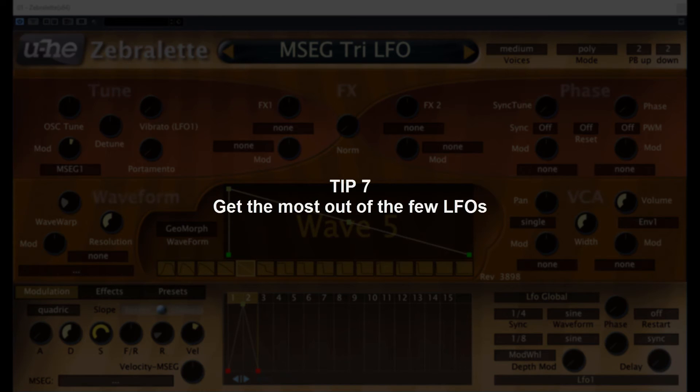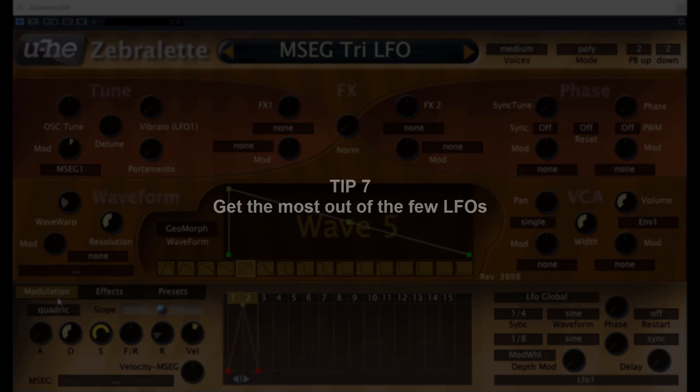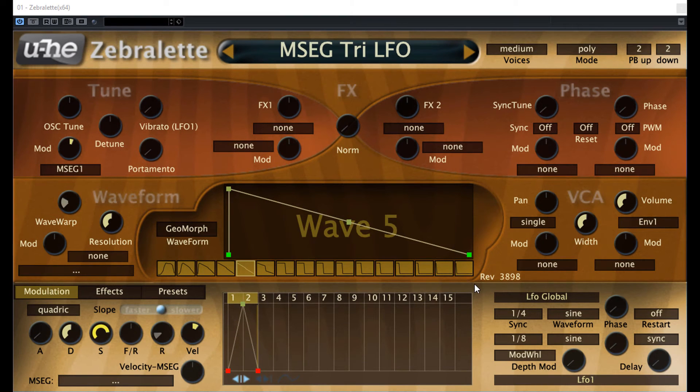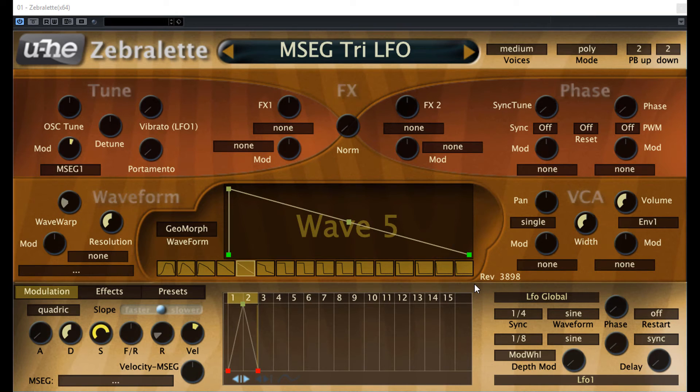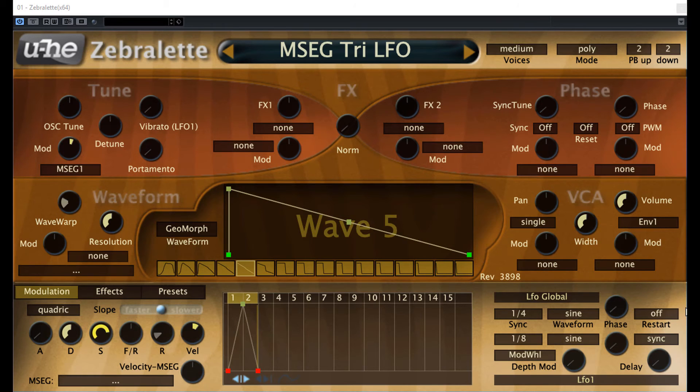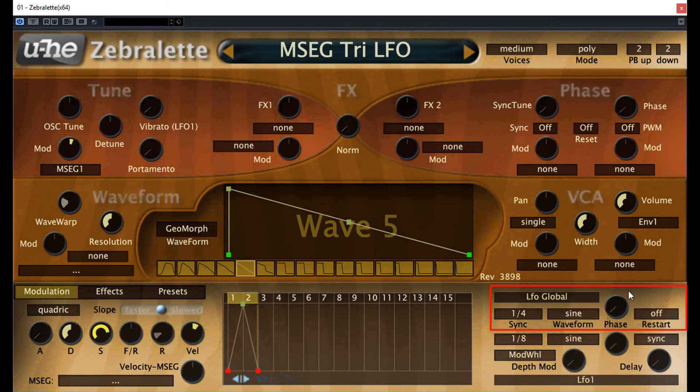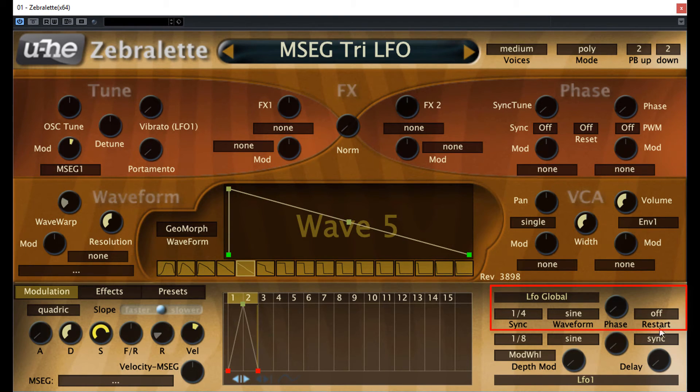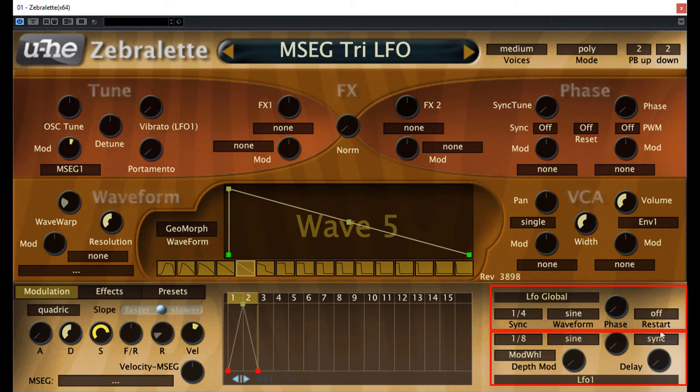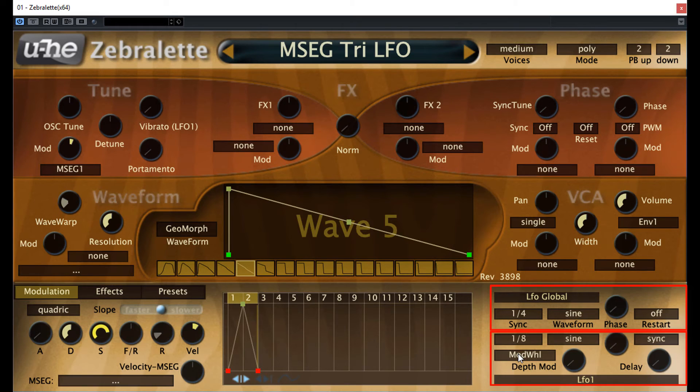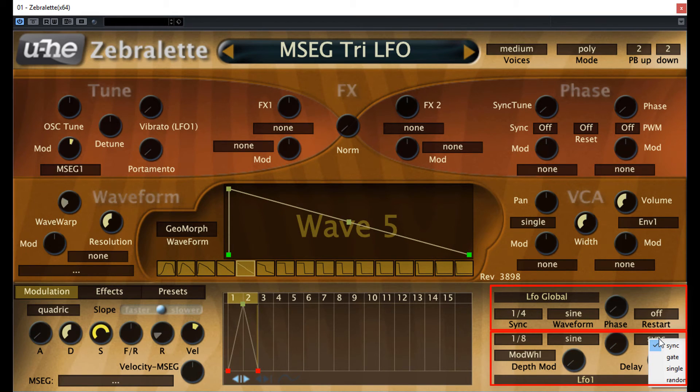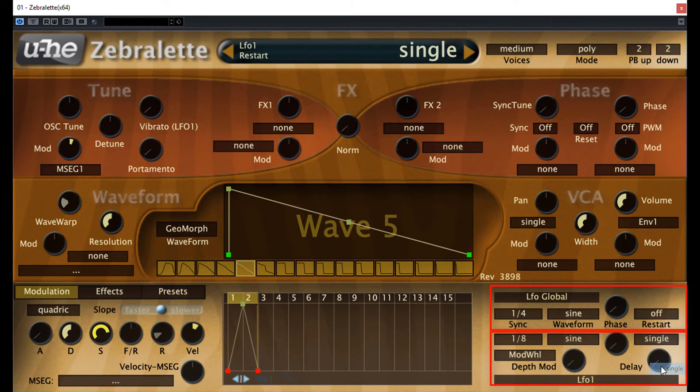Number 7, get the most out of the few LFOs. Compared to Zebra 2, which has something like 6 LFOs, we will find only 2 LFOs in Zebralette. One is the LFO G1, which is a global LFO. It means it's monophonic and it impacts all played voices simultaneously. The LFO 1 is a polyphonic LFO and it affects per voice. If you want, you can change this LFO to monophonic as well. Just set the restart to single and it becomes monophonic.